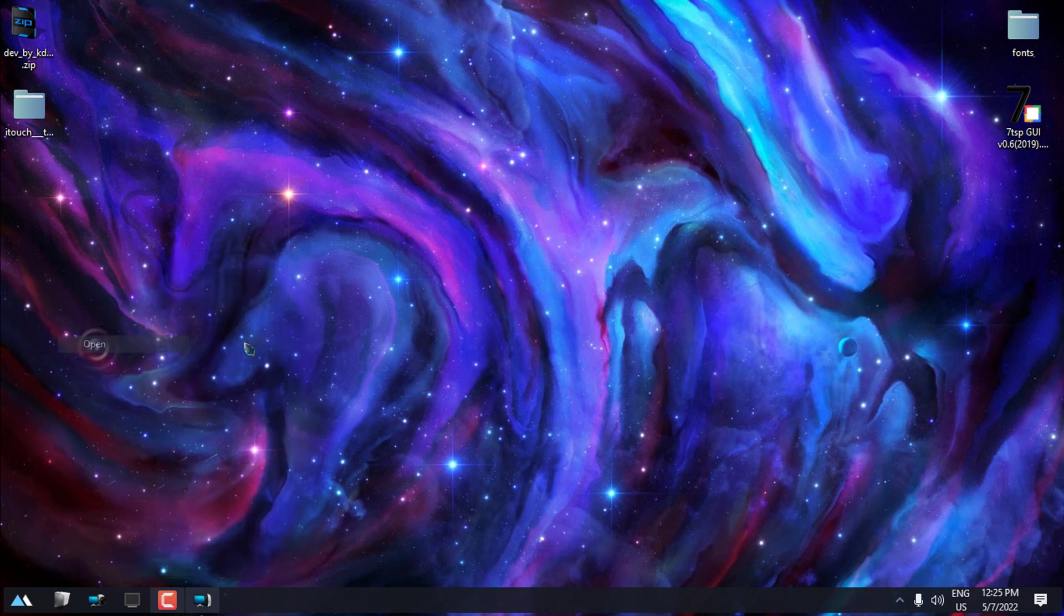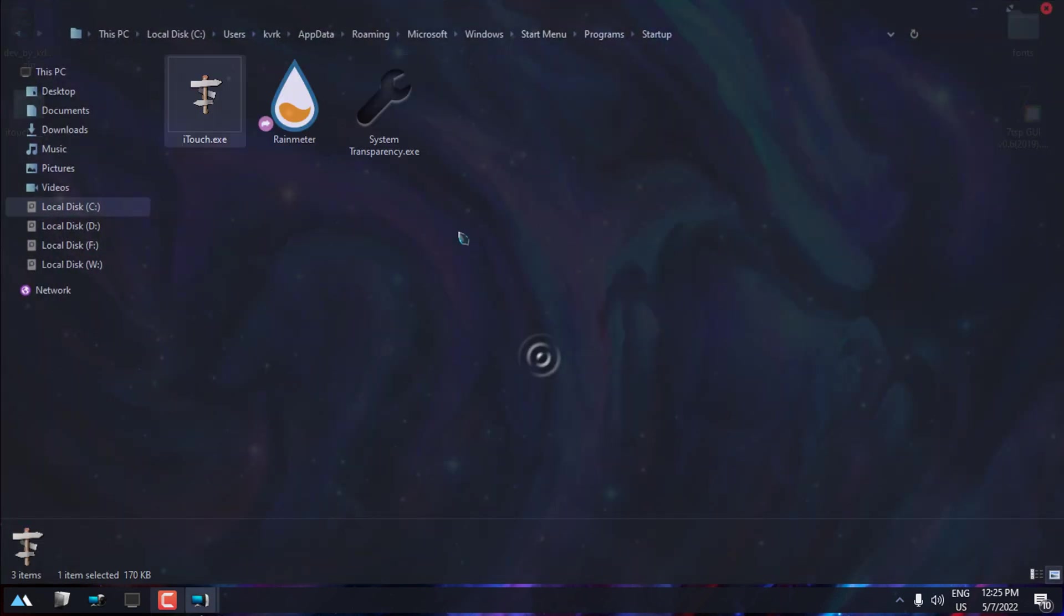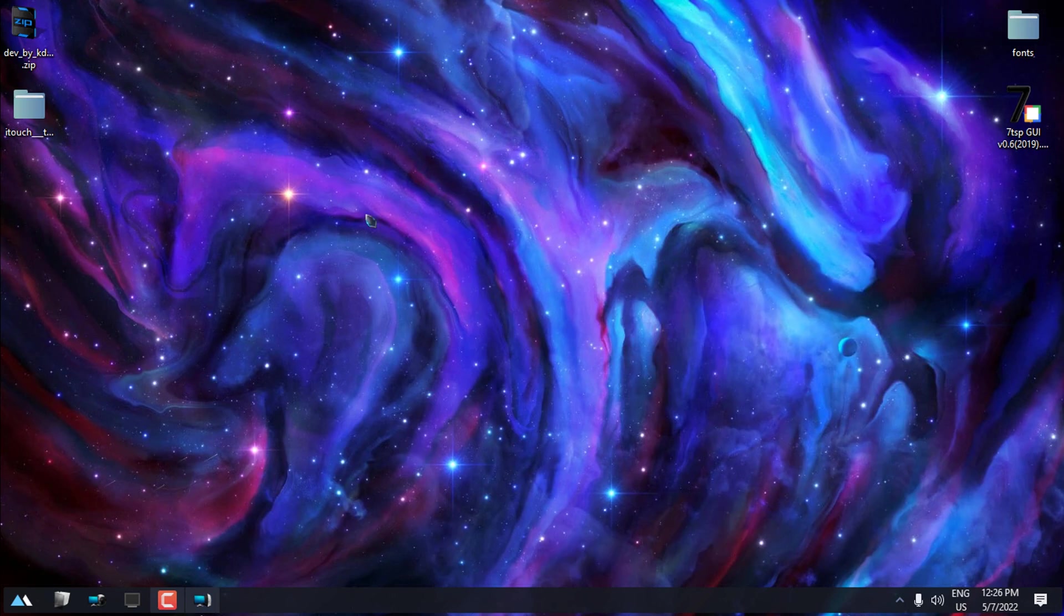Now, if you want to run this application every time at startup, copy the app, go to All Programs, go to Startup, right-click Open, and just paste the app here. And that's it. Every time when you run Windows, this application runs with Windows also.